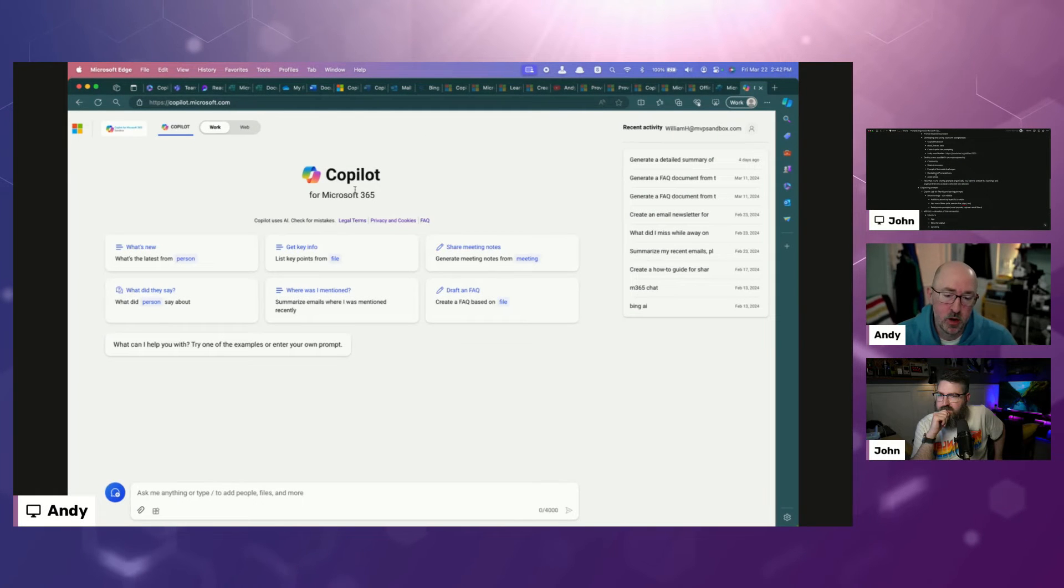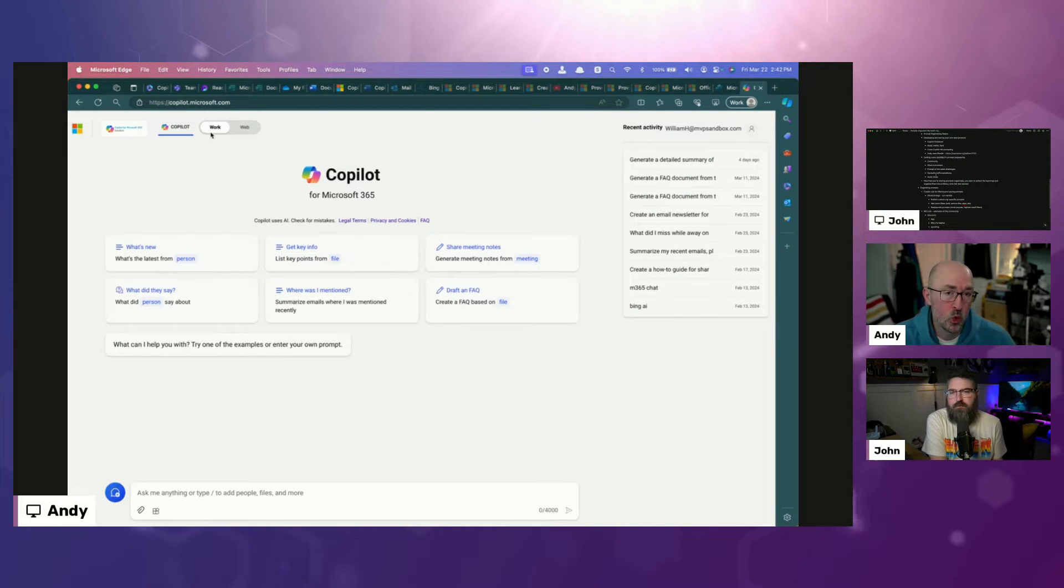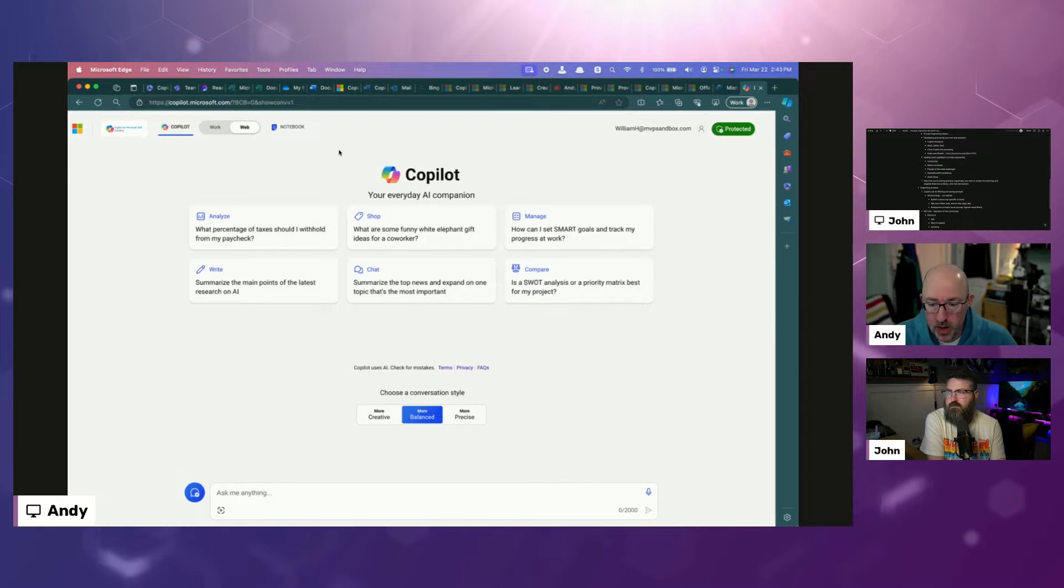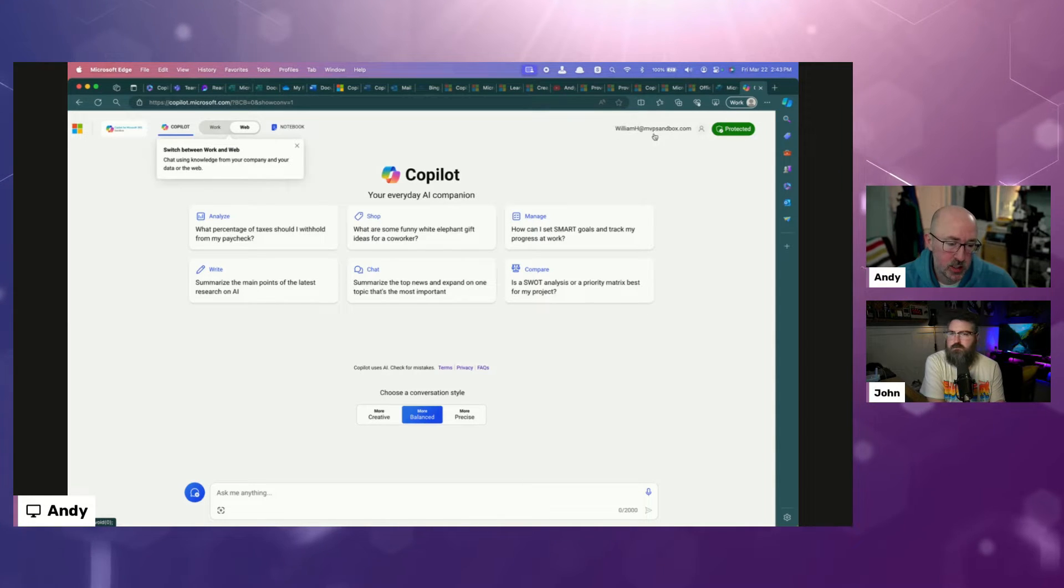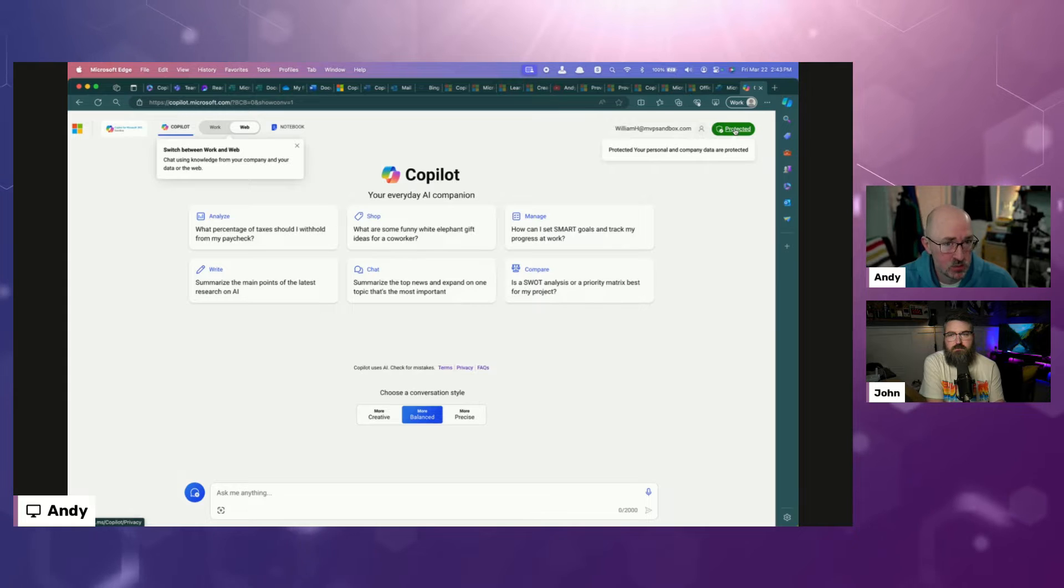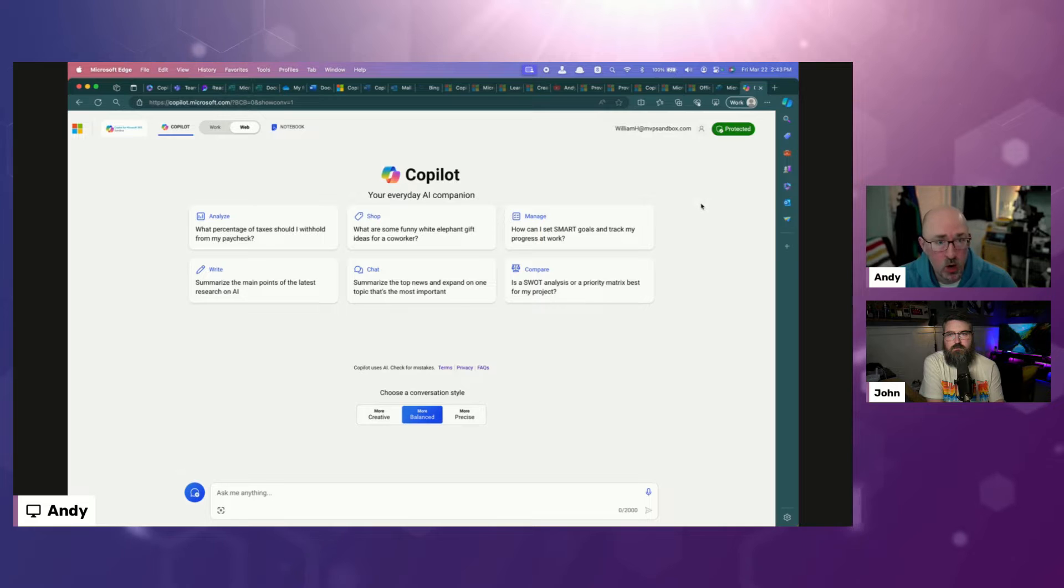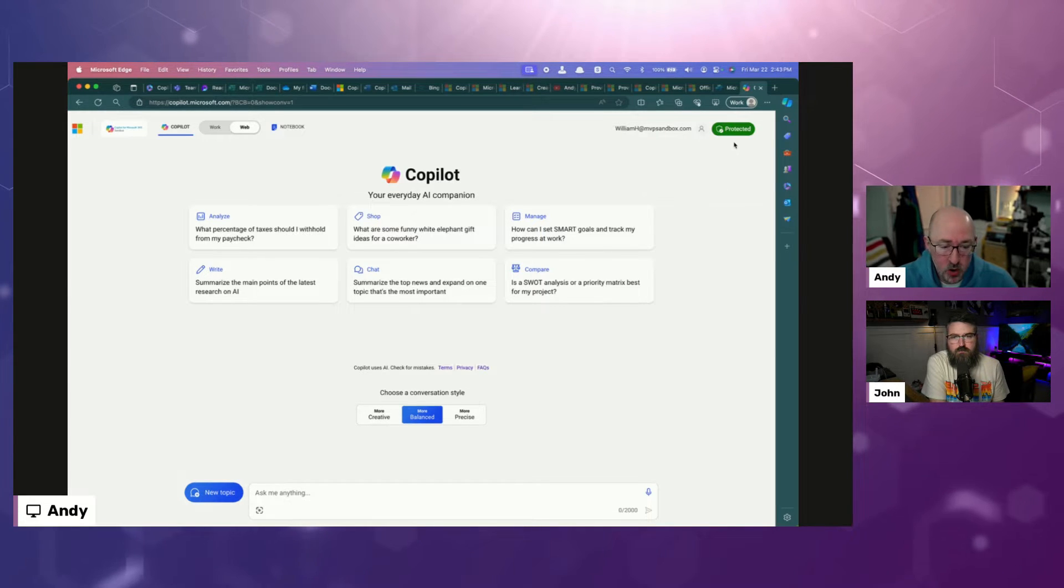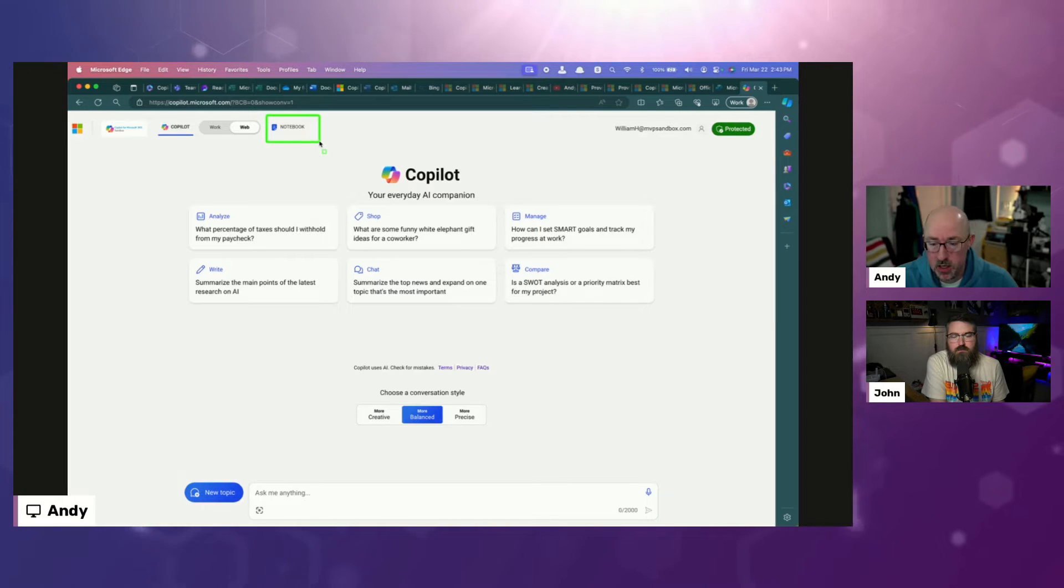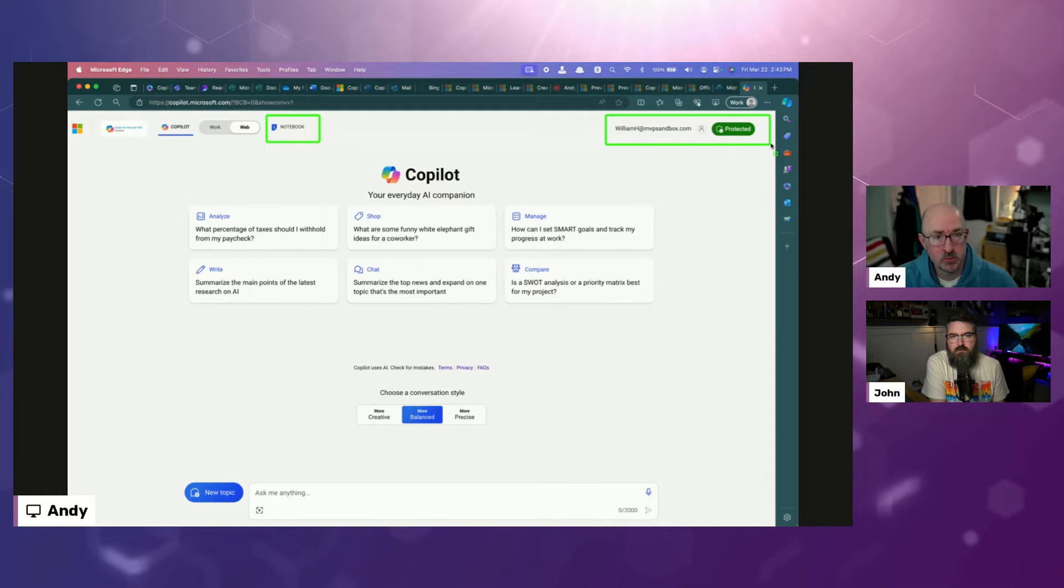Alright, so I'm at copilot.microsoft.com. It's telling me that I'm logged into my work account up here in the top. I'm going to toggle over to the web. When I go into the web experience, I'm still connected with my work account, but my conversation is protected. It's not going to save anything that I talk about here. It's not going to train the model.